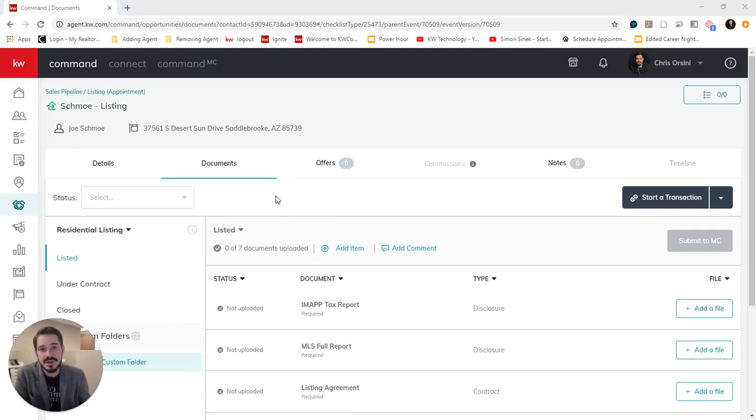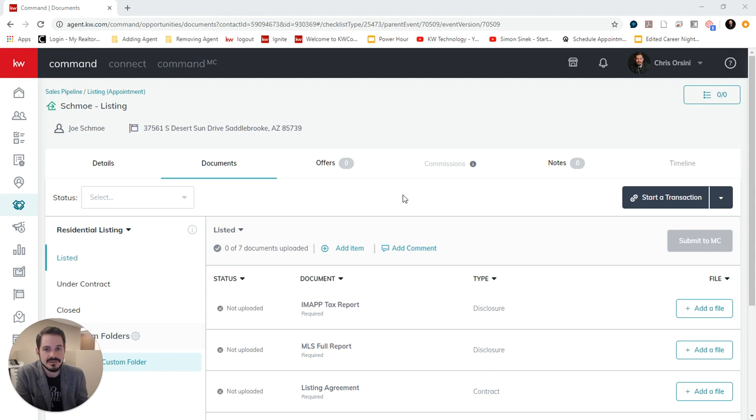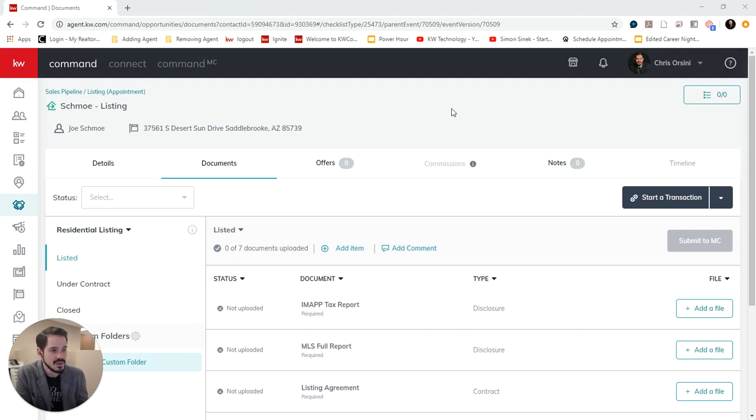Chris Orsini here and I am going to walk through how to use DocuSign with command. I have created a phony opportunity here and I've attached a listing to it already. And I'm in documents now.